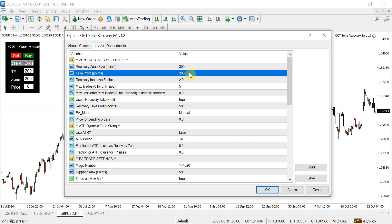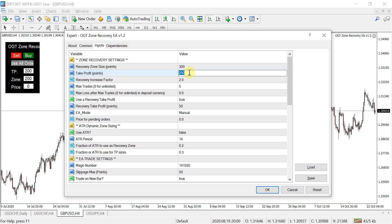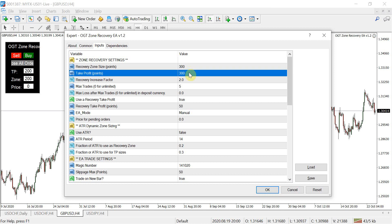The next one is where you want to set your initial take profit target, again done in points. You can change that to 300 or use your trading panel on your chart.